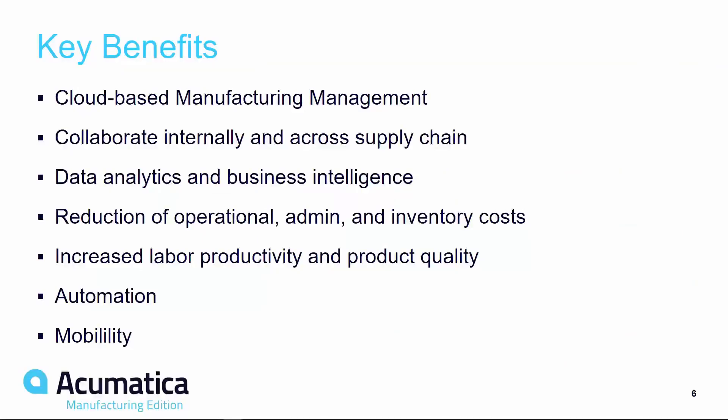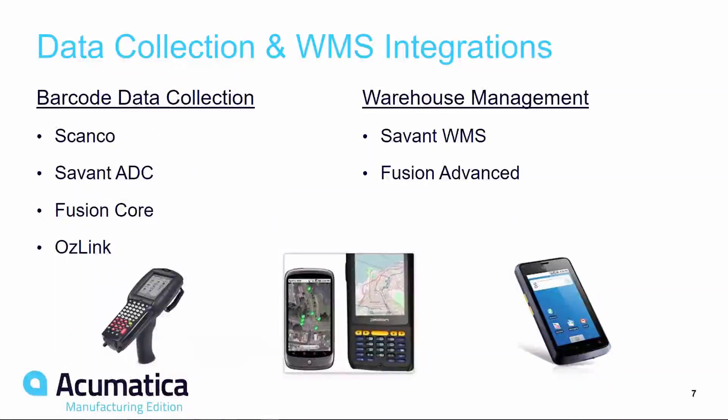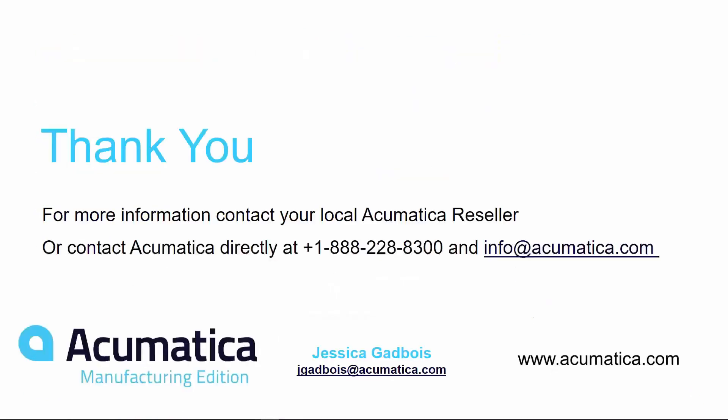Acumatica Manufacturing Edition gives manufacturers of all sizes an edge over their competition. Using cloud-based software, your employees will be able to more closely collaborate internally on production processes as well as externally across the supply chain. Automate critical business functions and gain access to invaluable real-time analytics while seeing increased labor productivity and product quality on the shop floor. You can also extend Acumatica Manufacturing Edition to support barcoding and warehouse management. Thank you for joining me today for this high-level overview of the Acumatica Manufacturing Edition. For more information, please contact your local Acumatica reseller or reach out to us at info at Acumatica.com.